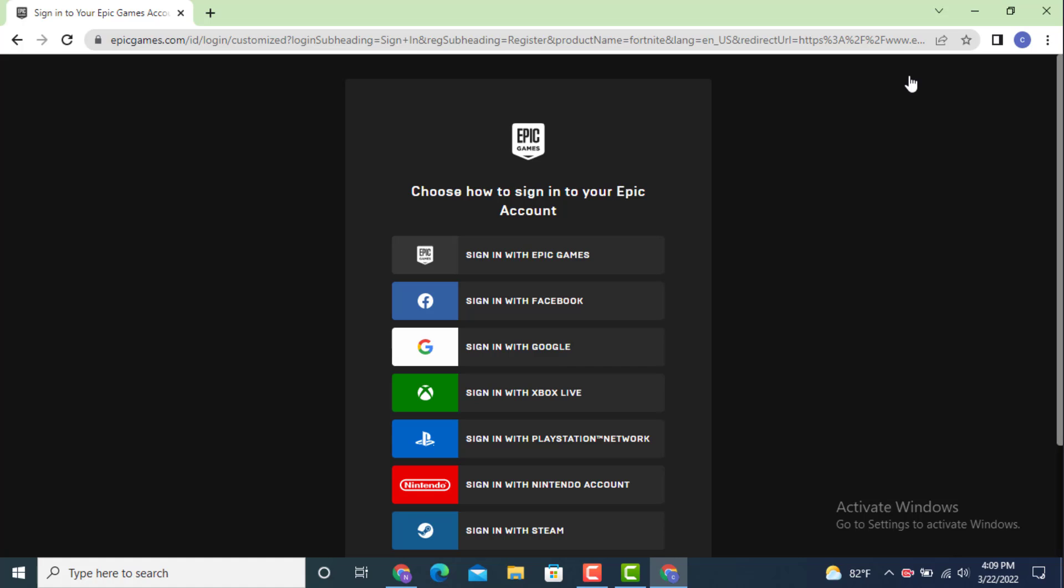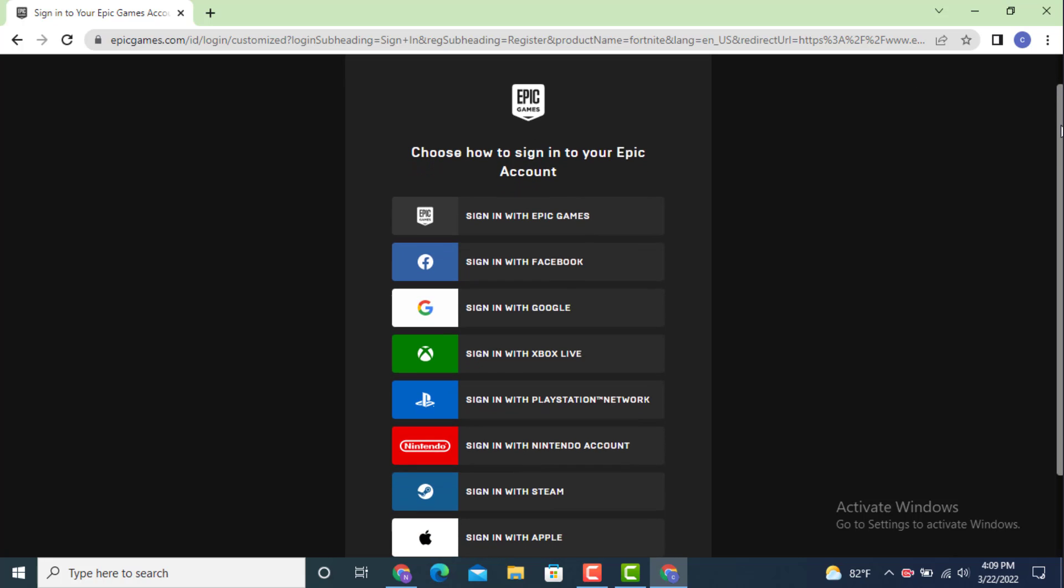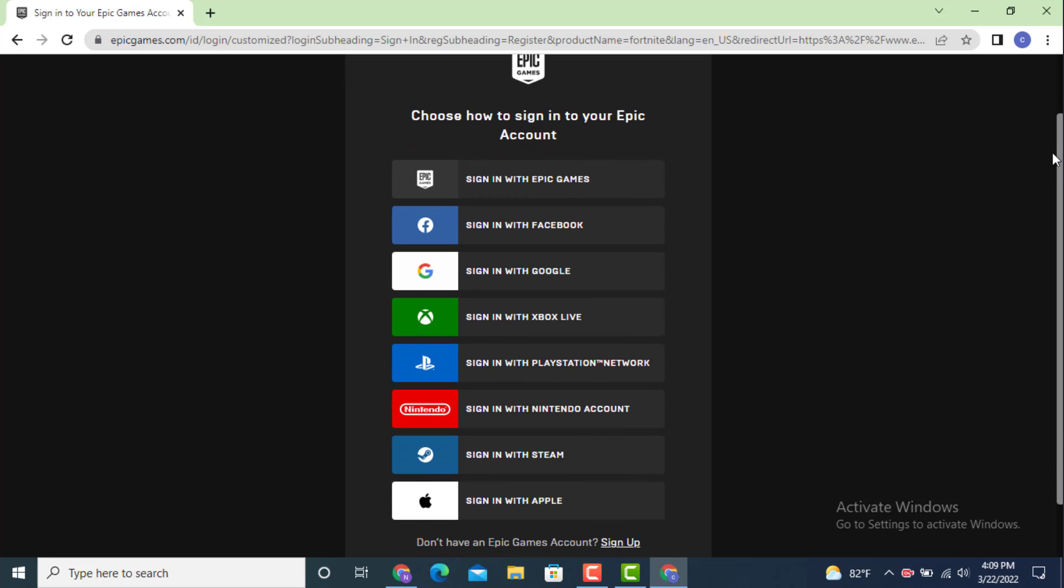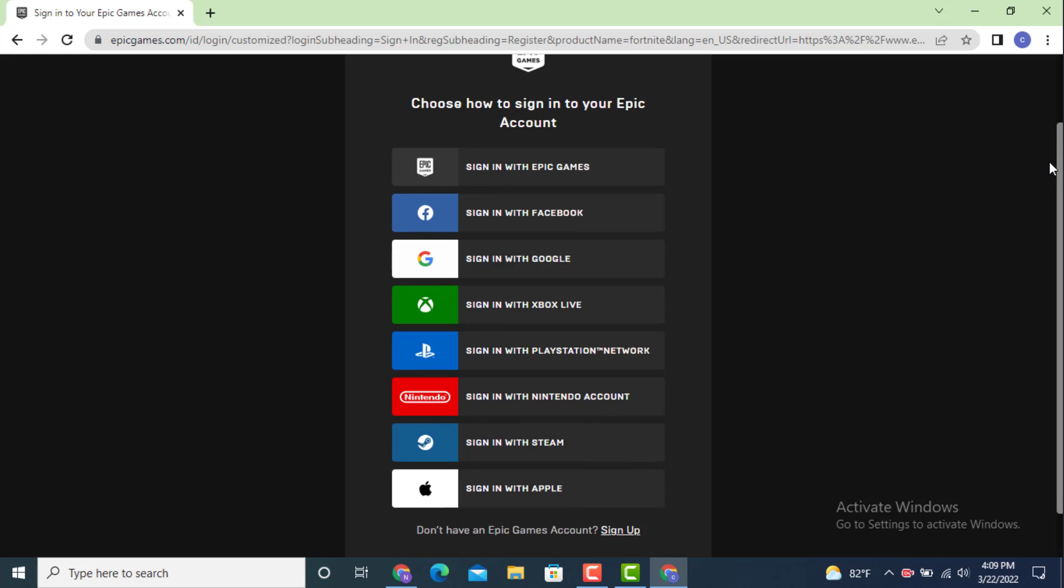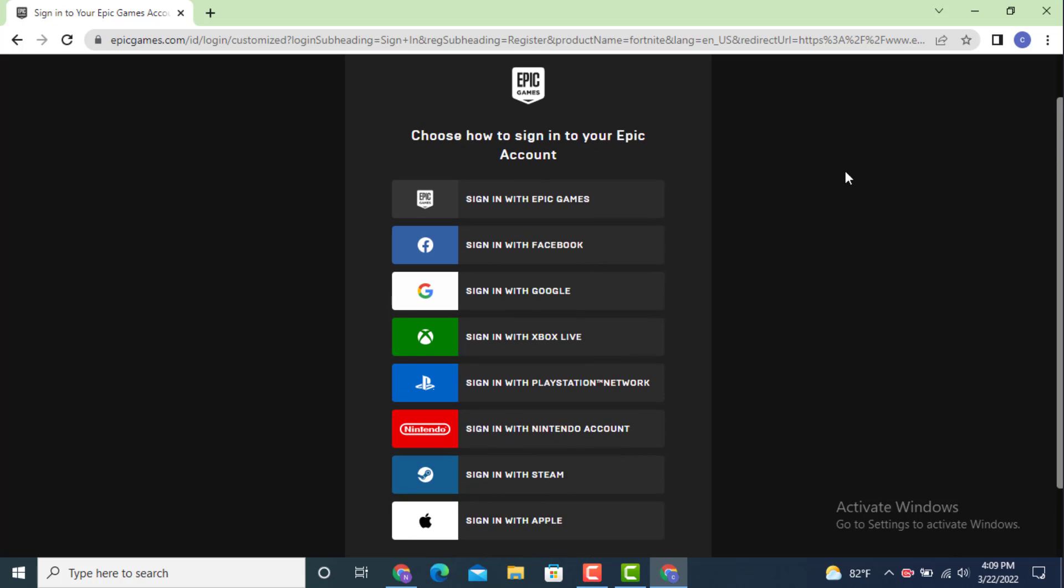Now here you can choose how to sign in to your Epic account. There are different ways in which you can sign in to your Fortnite account, so choose what you have signed in with. As I have used Epic Games account, I'll tap on it.